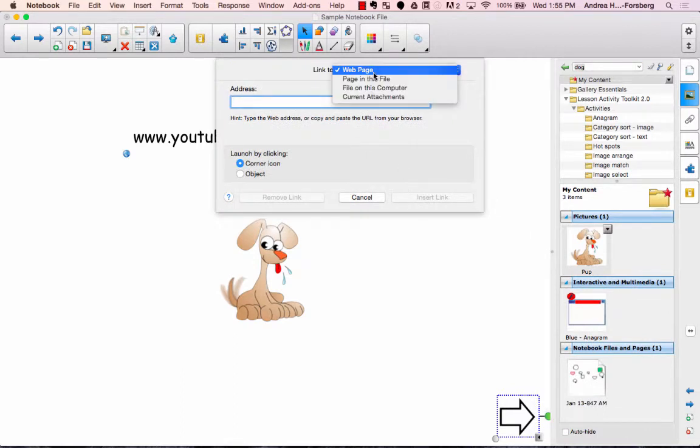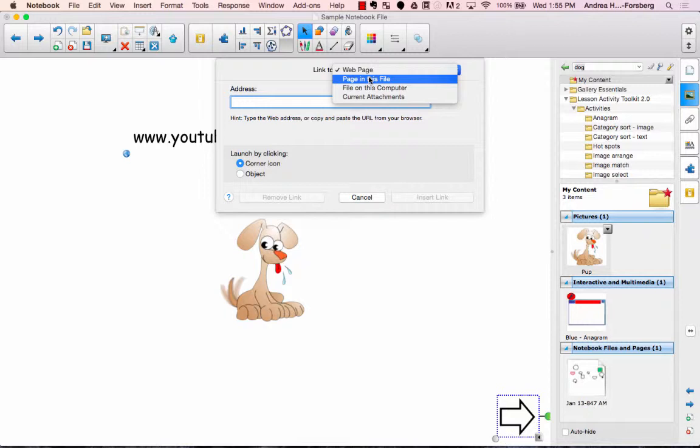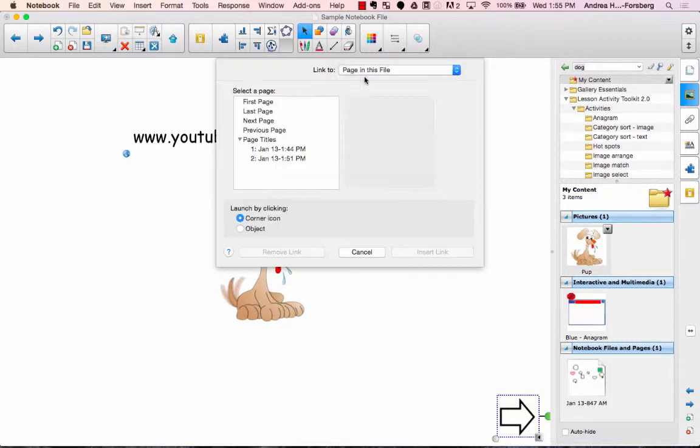And now notice if I go to link to, I can choose a page in this file. It doesn't have to necessarily be to a web page. So page in this file, it's going to show me all of the options that I have.